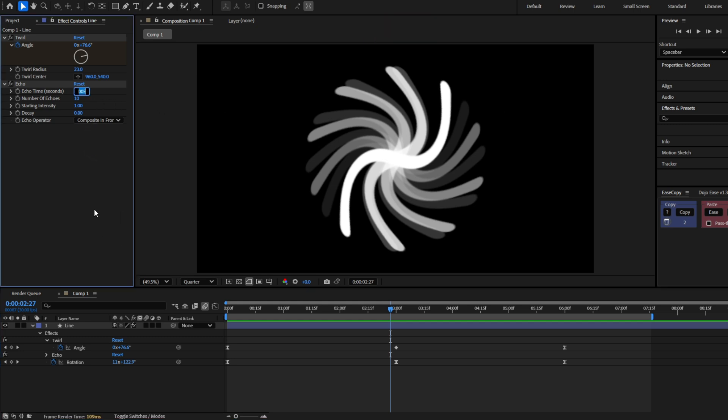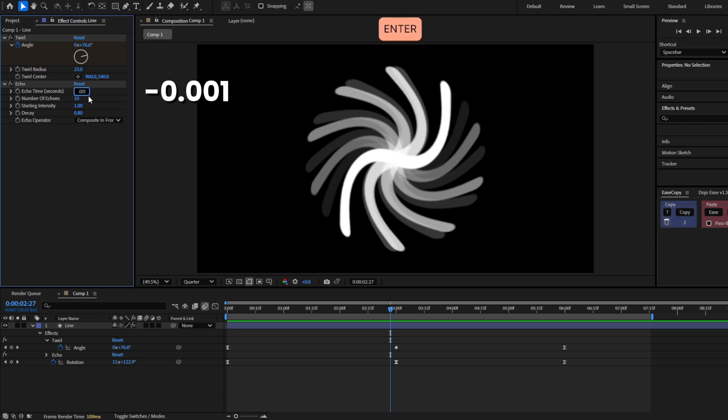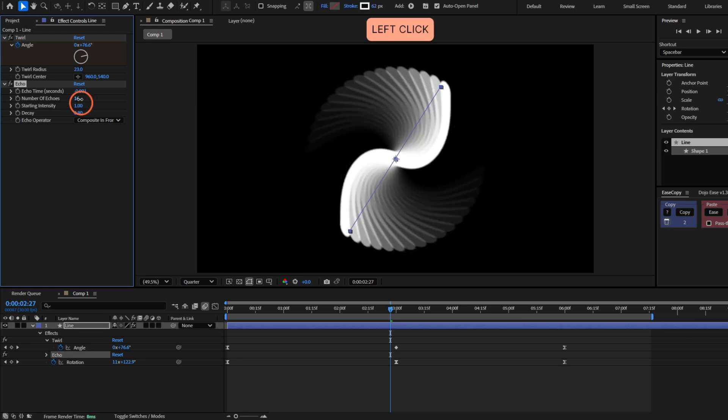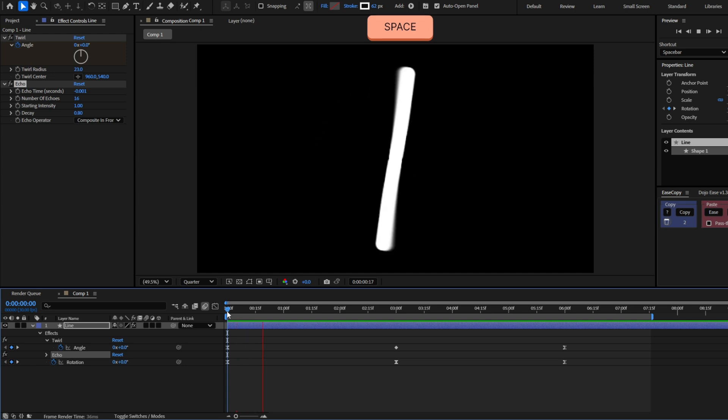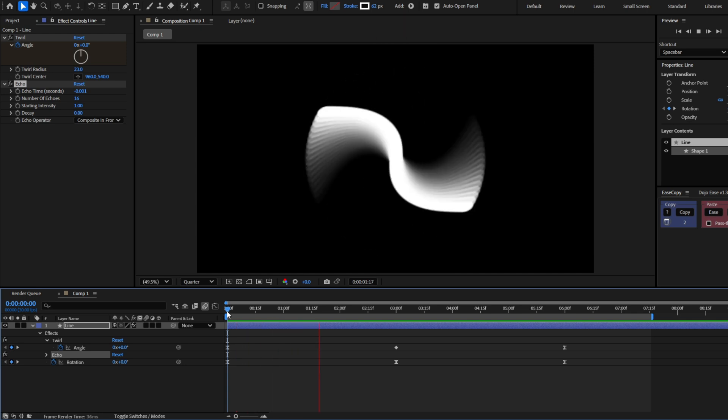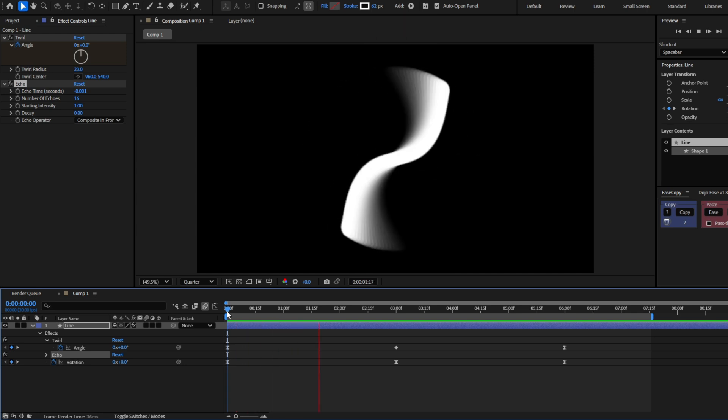A way to solve this is by decreasing the echo time. So for example, instead of 0.05, let's put 0.01. And there you can see. And also increase the number of echoes. But now in the beginning, you will not really see that smear effect.